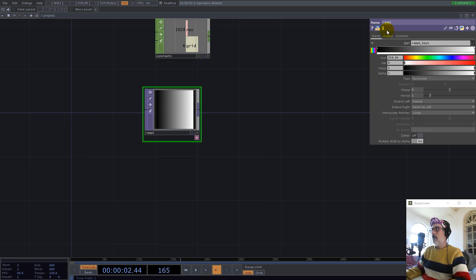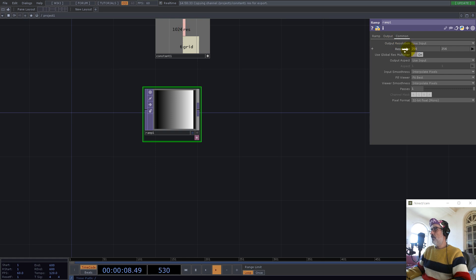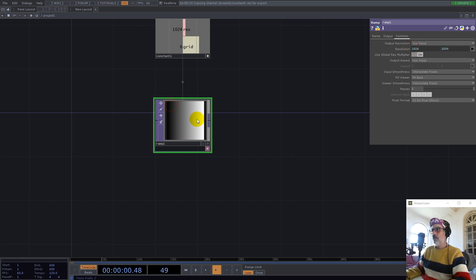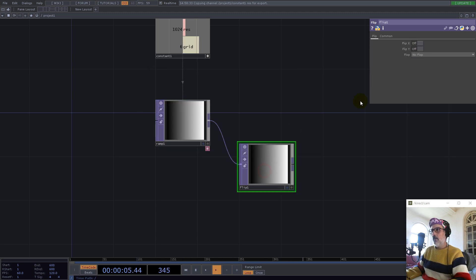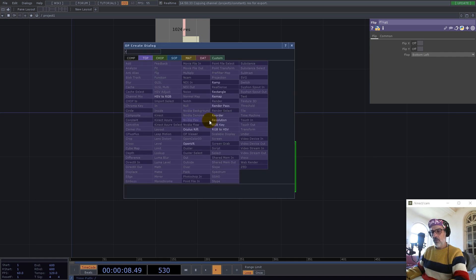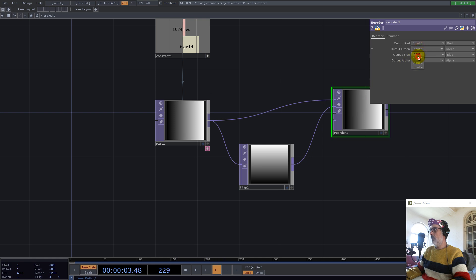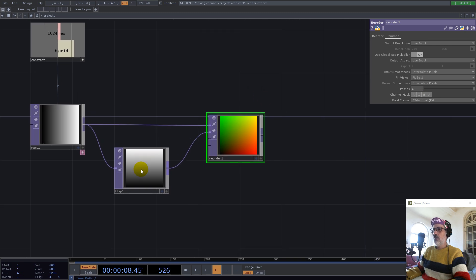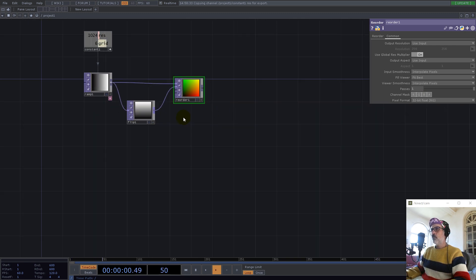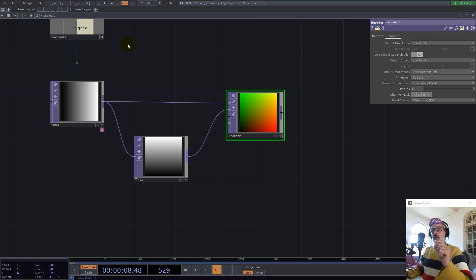This is 32 mono and we use this resolution. Now with flip bottom left and the reorder, we take the second input for the green and set this to 32 RG. Now we have the UV, and for six by six we have 36 squares.